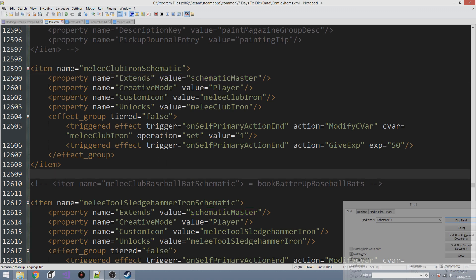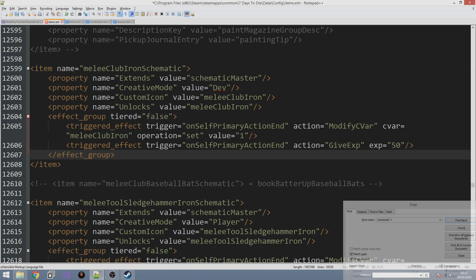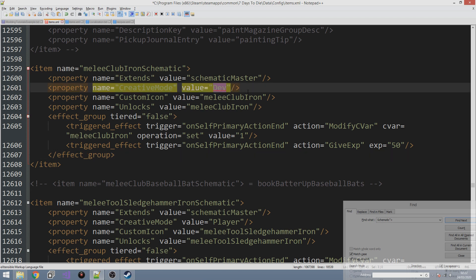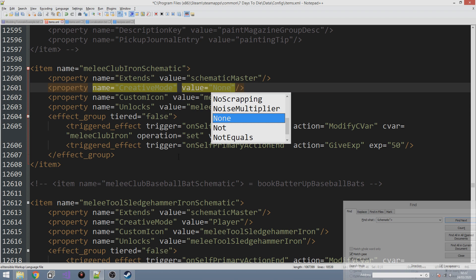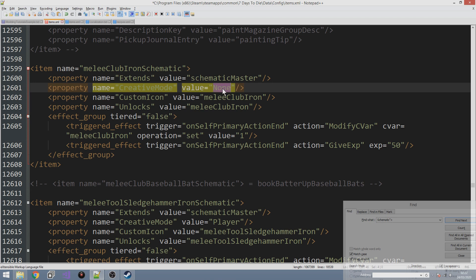Now there's also the creative mode property. This says whether the item will actually be displayed in creative mode. If you set it to 'player' it means that the player can access it in creative mode without having to click the dev block button. If you set it to 'dev', the schematic will not initially appear in creative mode but you'll have to enable dev items and blocks before you can see it. You could also set it to 'none' if you don't want it to show up in creative mode at all — useful if it's a master block that's not meant to be used in game but just extended from.